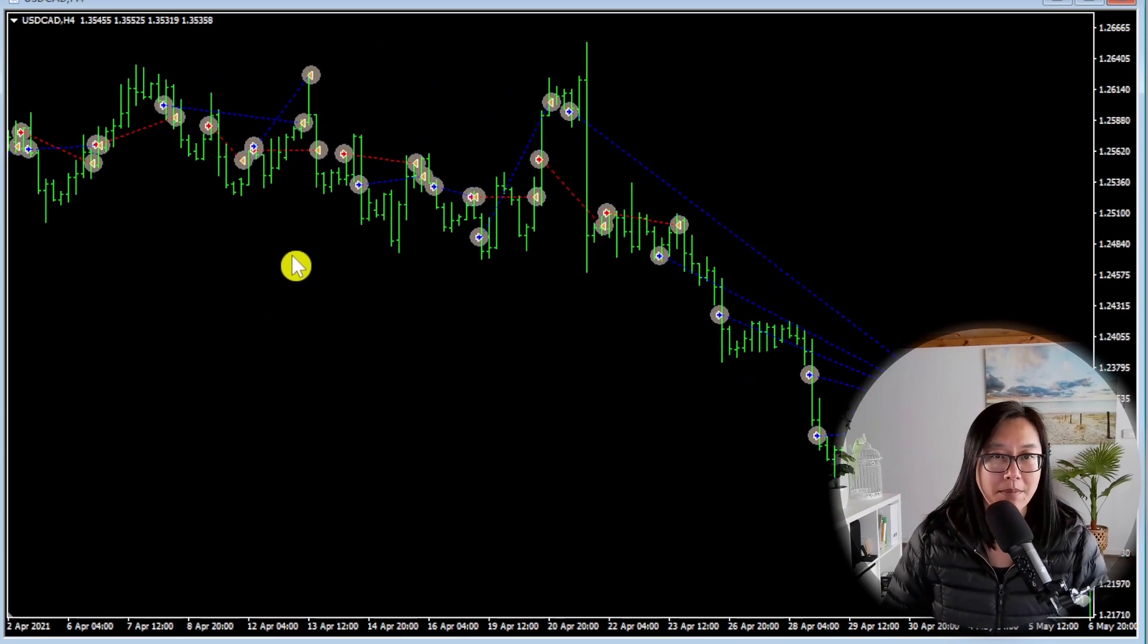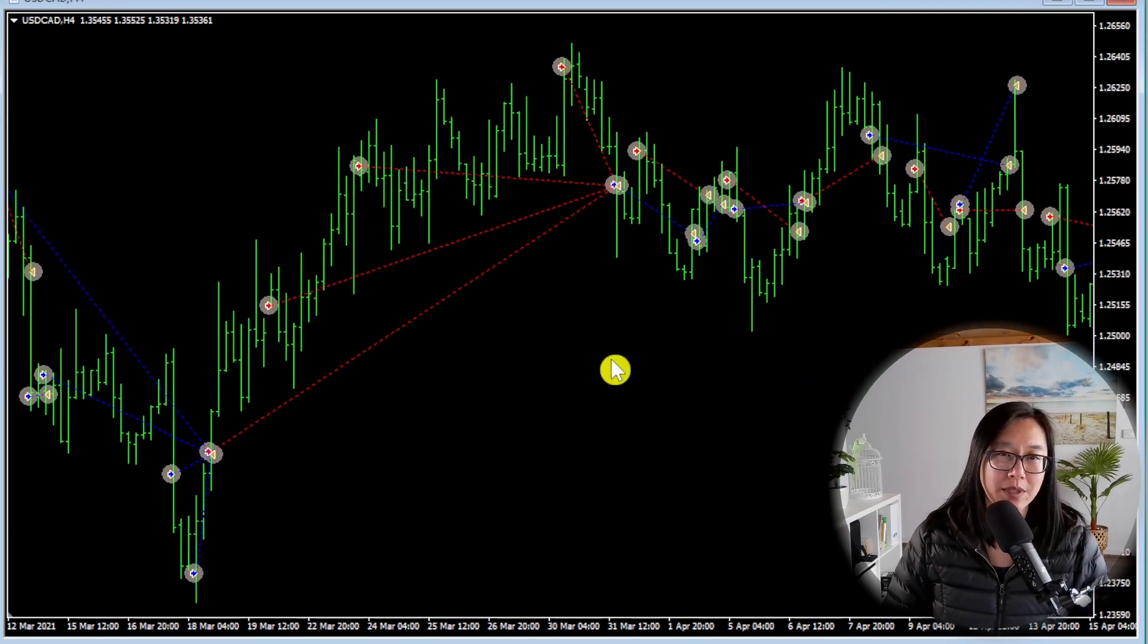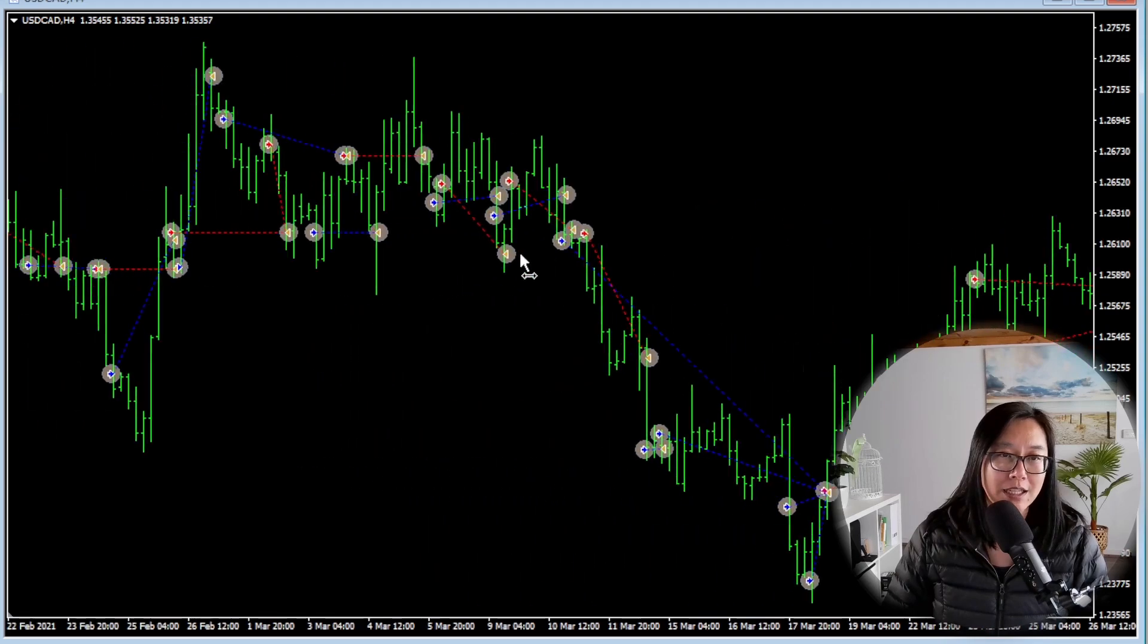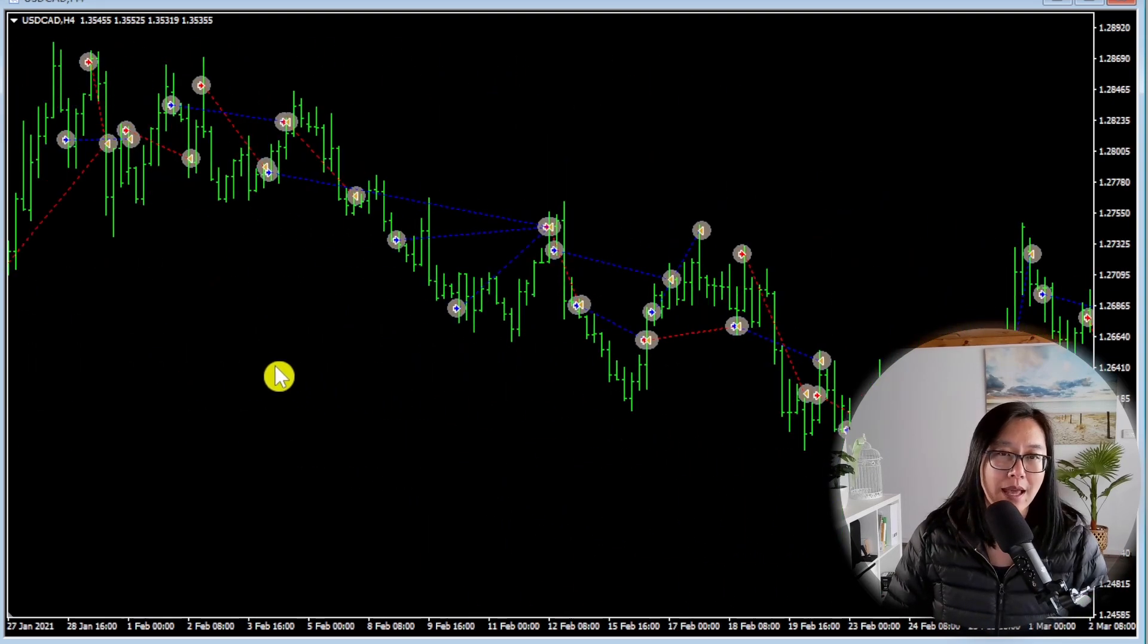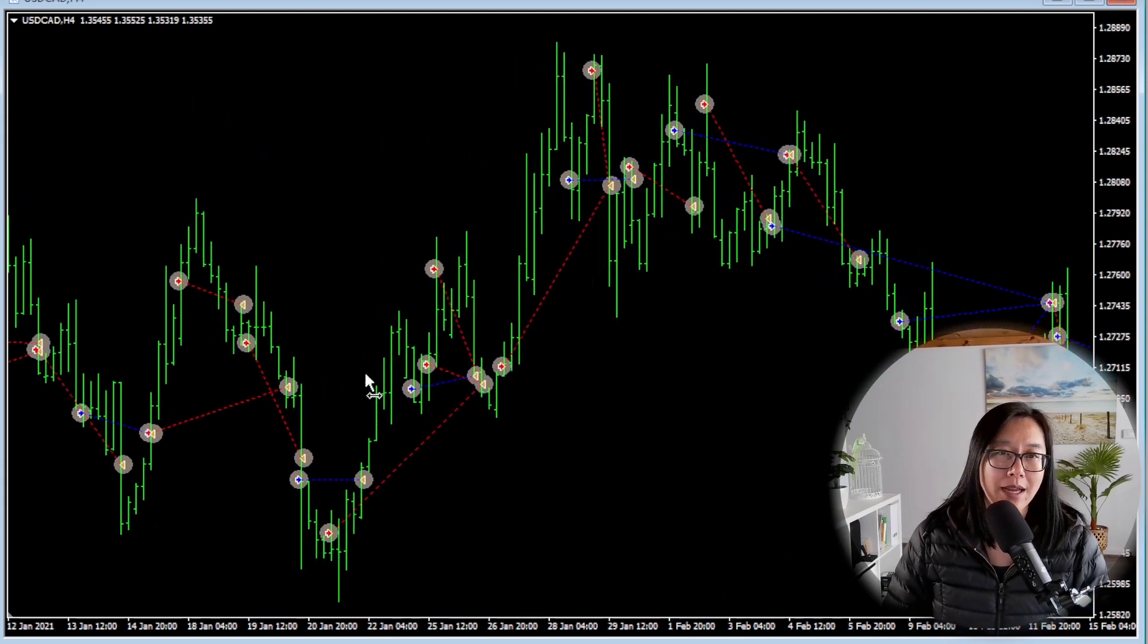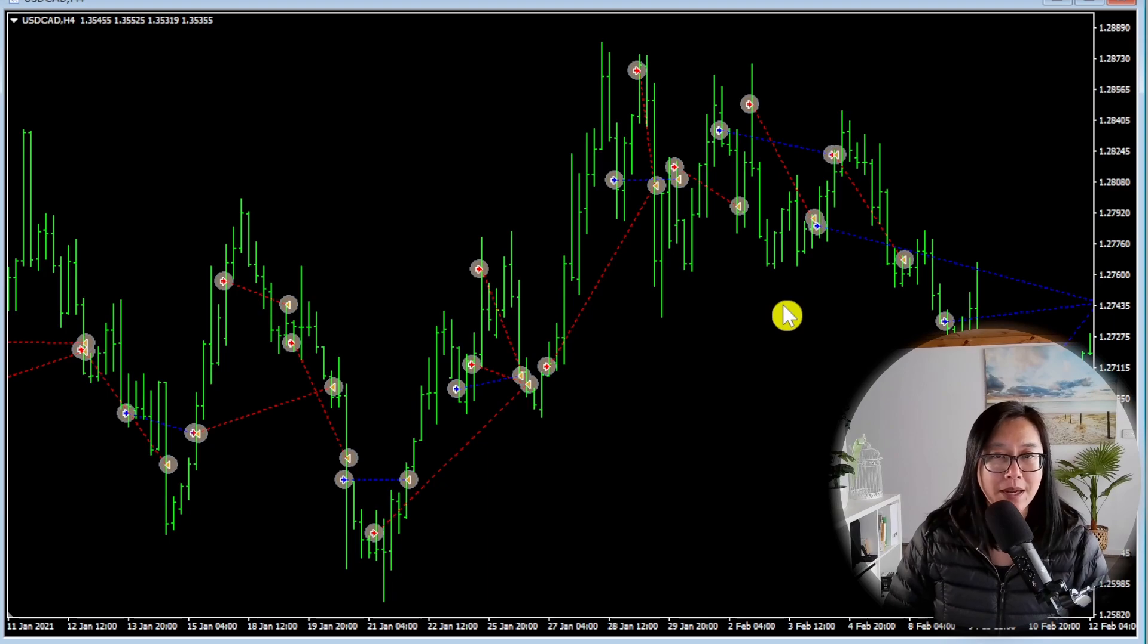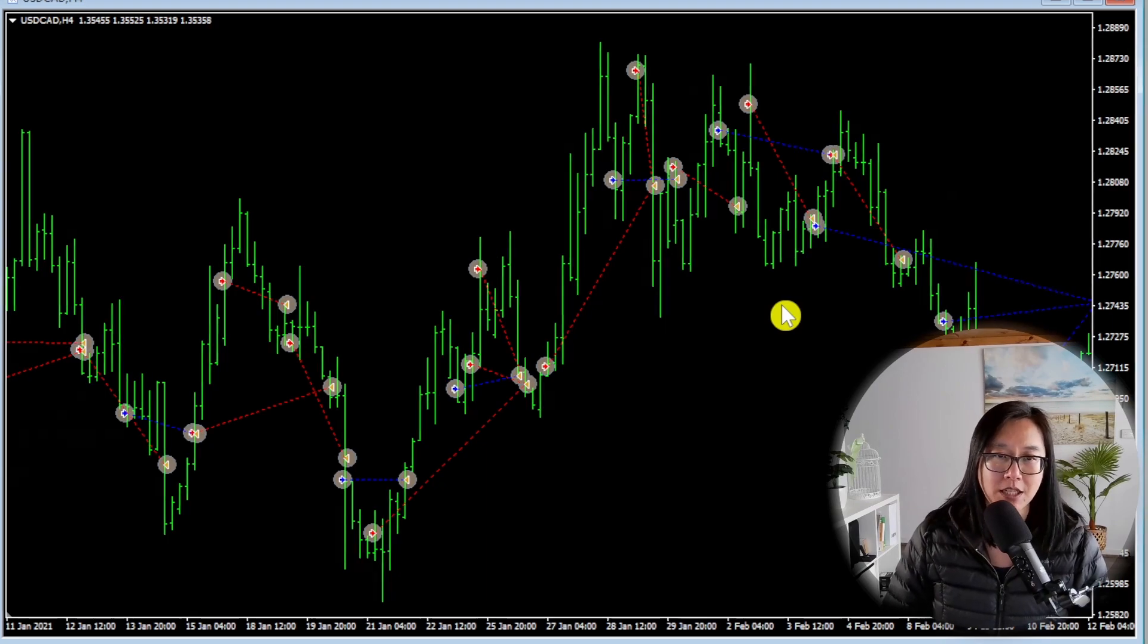But I guess that's all we can gauge in terms of understanding how it works without really having access to the expert advisor or the detailed money management. But you can see how valuable it is to be able to plot the trades on a chart. It really does give you a better idea of how often it trades and definitely the money management aspect.